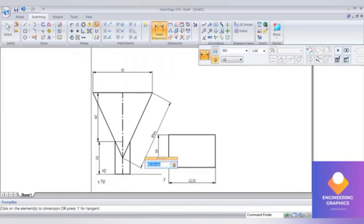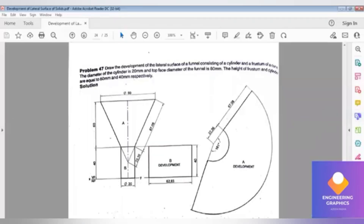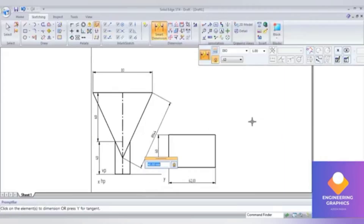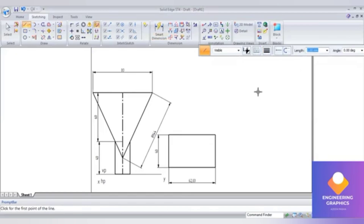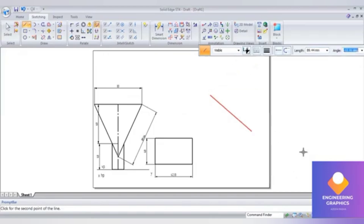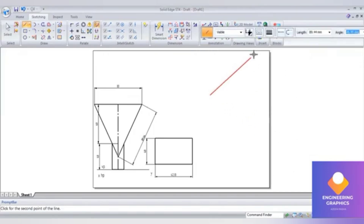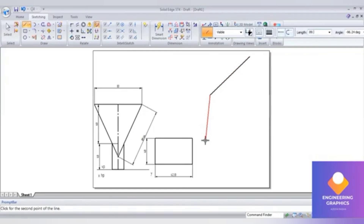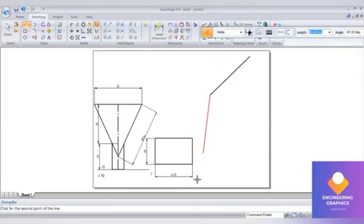Now for the upper part, the cone, we have to develop it. We'll be considering a total slant length of 89.44 mm. From the reference point, 89.44 is this length - type the same. From that end point, that length also you should consider. Draw two lines, then we can give the angle in between them using the Angle Between command. To find the angle we have the formula: small r divided by capital R, into 360 degrees.